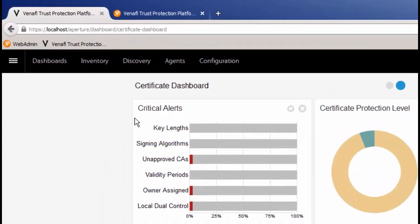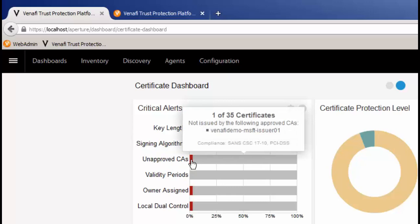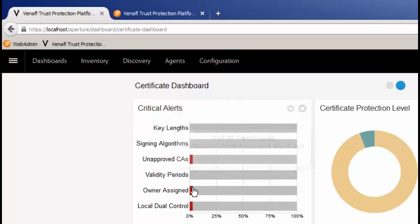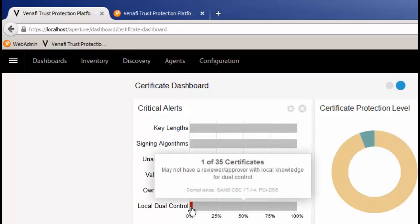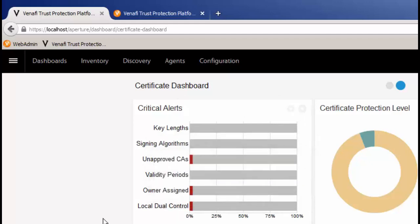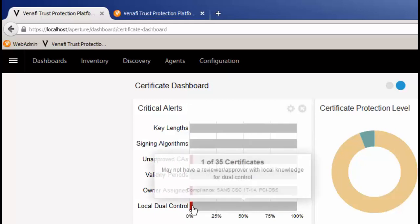This shows you anything that's outside of your standards. You have the ability to hover and it will show you information, such as CSC 17-10 or 17-14. It shows you information about what's happening in your environment and you can take action. I could click on this and it would take me to those certificates so I could take action. That concludes our discussion on CSC 17-11.